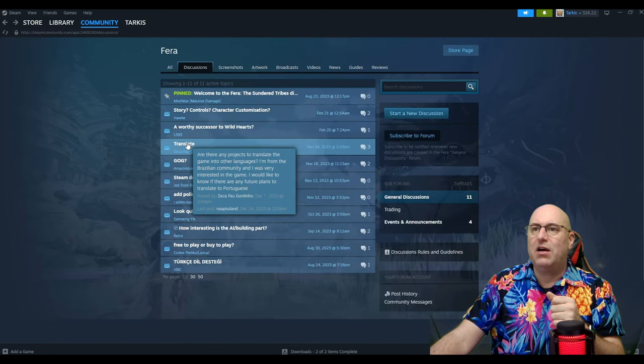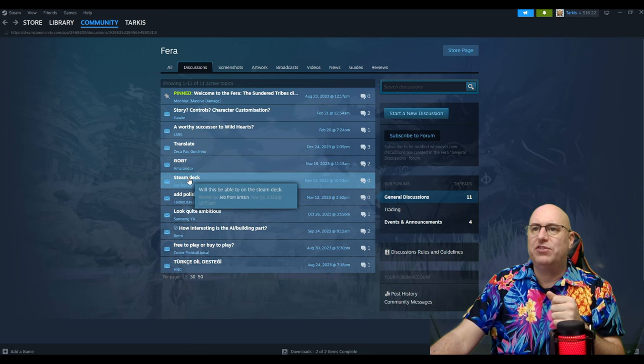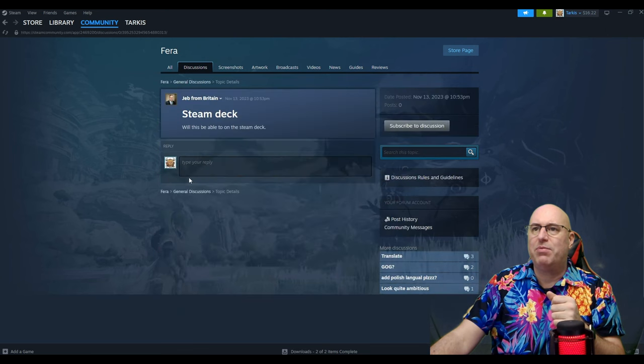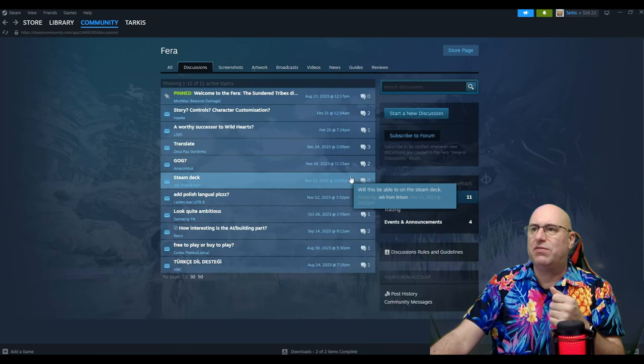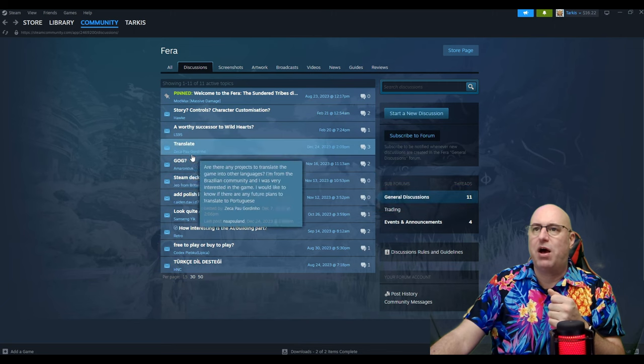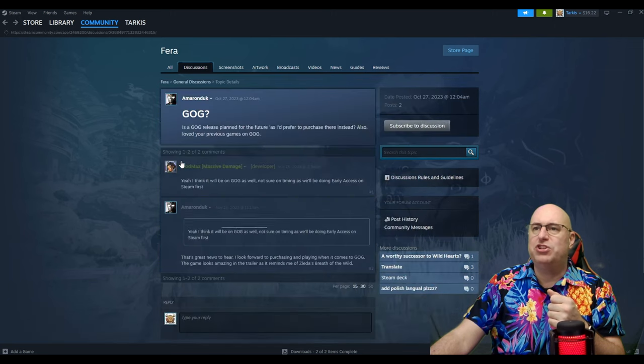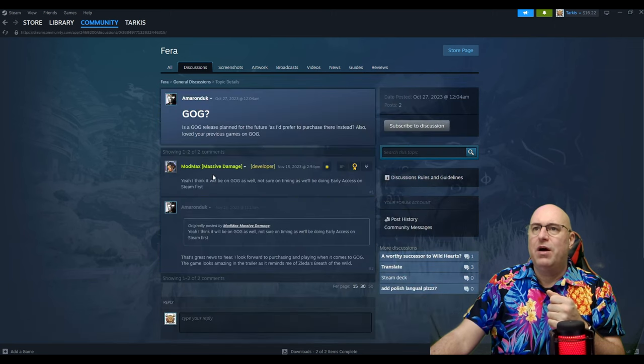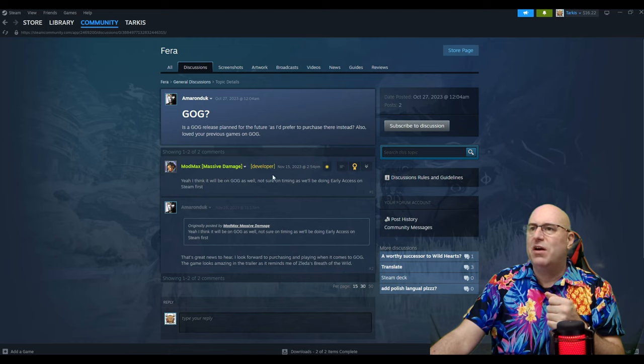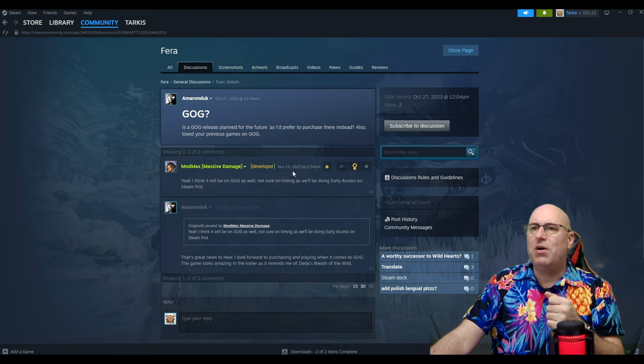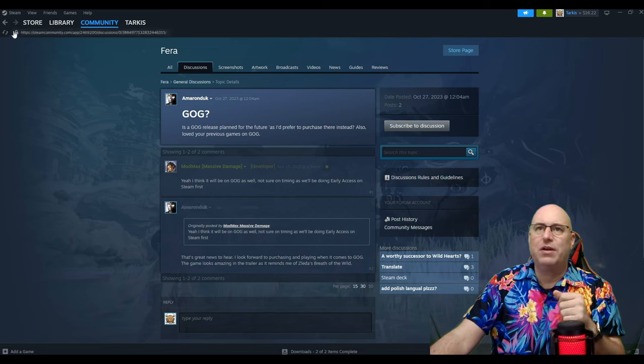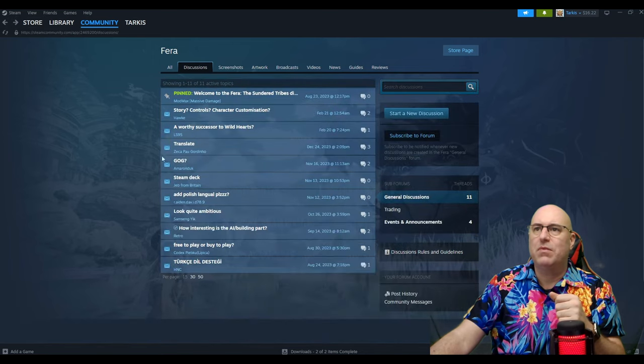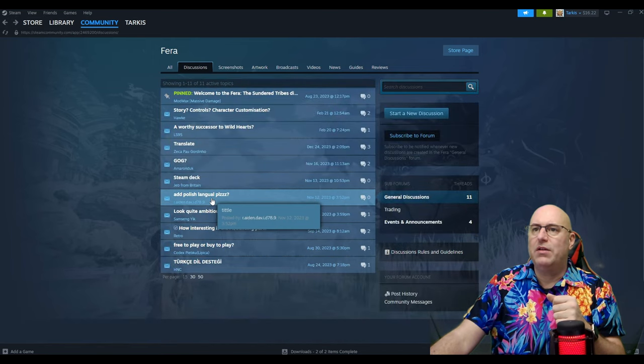Steam Deck, translate. Is a GOG release planned for the future? I prefer to purchase there instead. Also, loved your previous game on GOG. Yeah, I think we will be on GOG as well. Not sure of the timing.